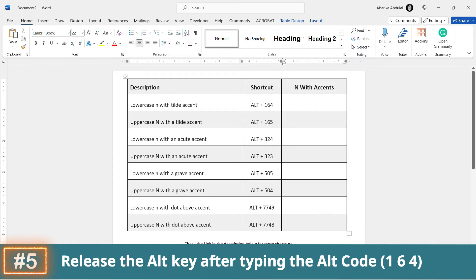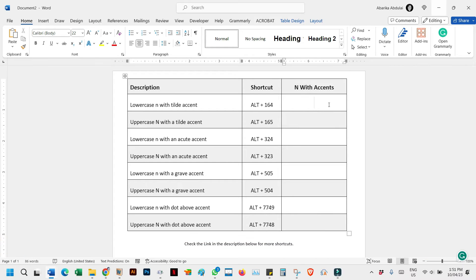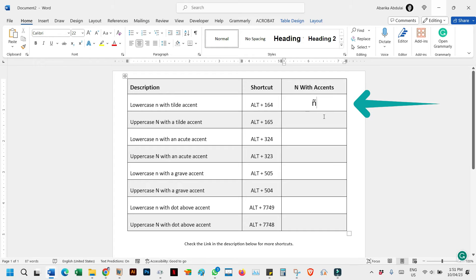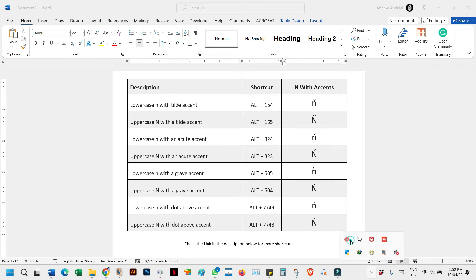Step 5: After typing the alt code, that is 164, release the alt key you pressed down. Now as soon as you release the alt key, the N with the tilde symbol should appear in your document. And there you have it - a step-by-step guide to typing N with accents.